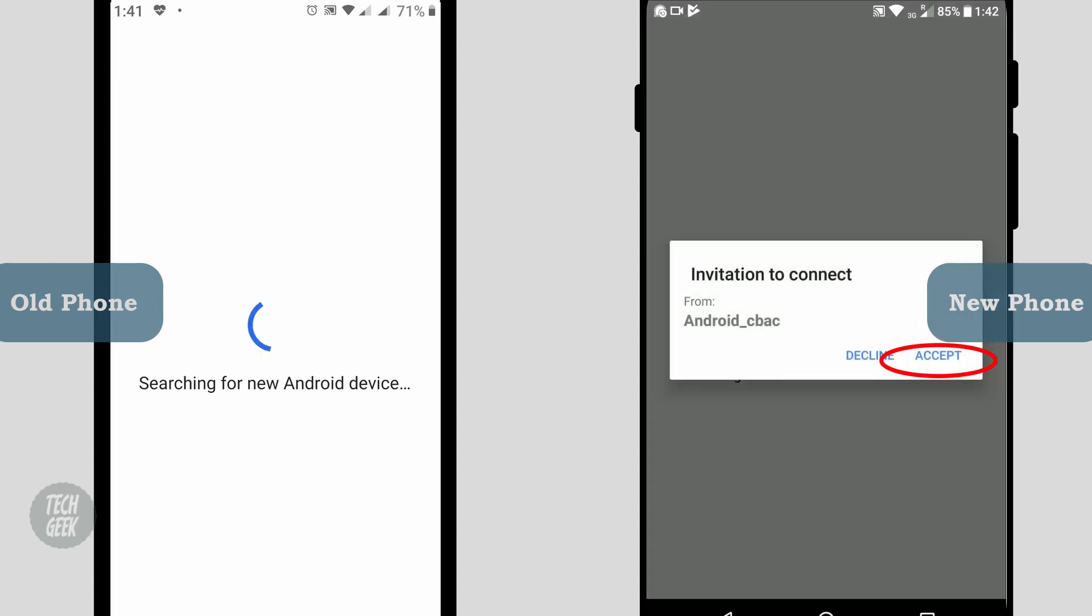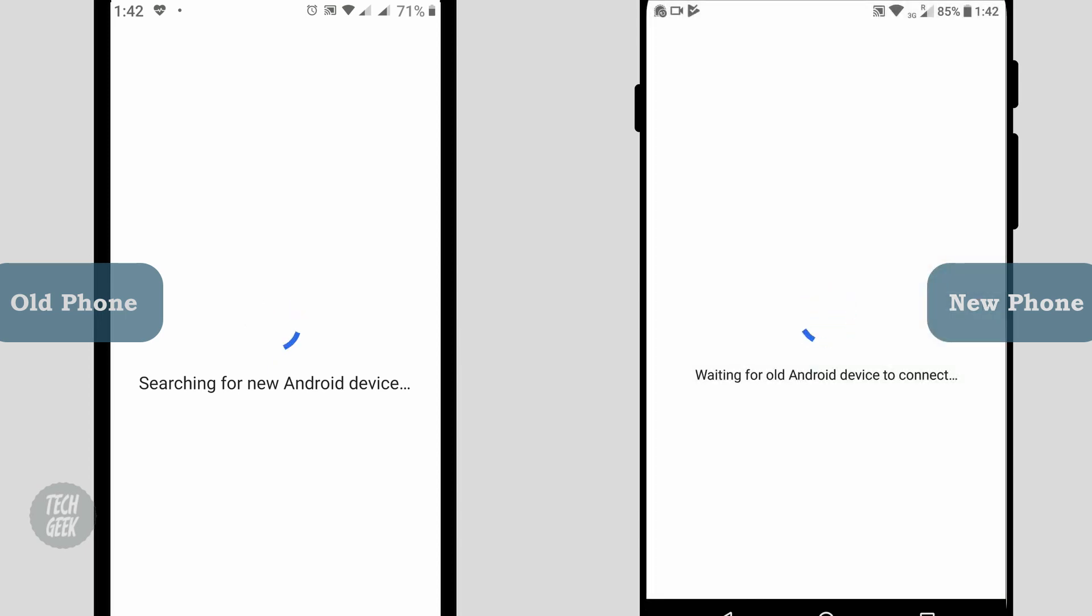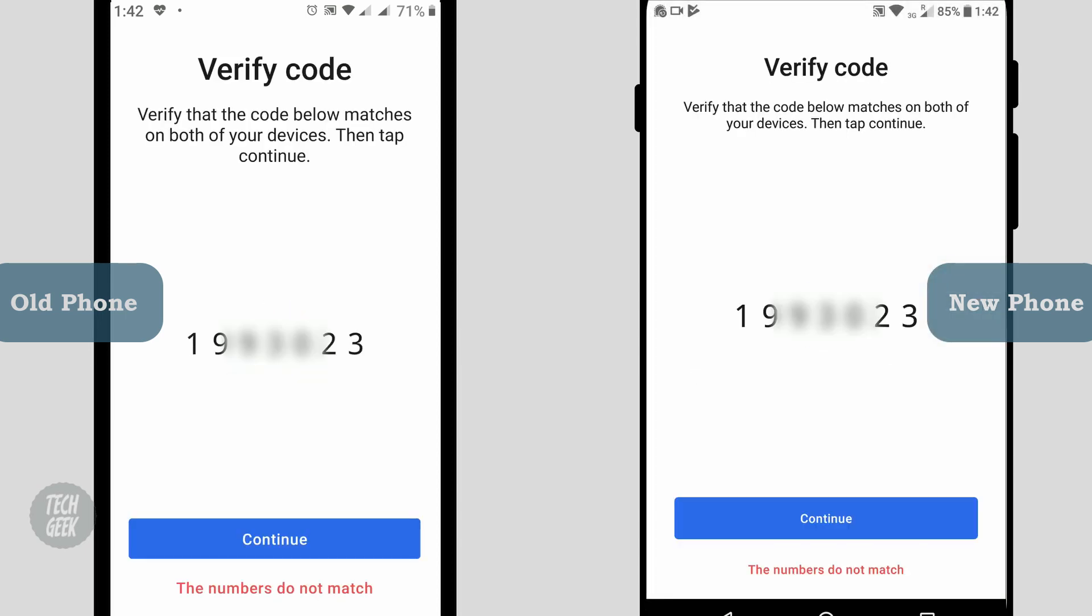When the new phone detects the old phone, it will show an invitation window. Click accept to continue. Both phones should display the same verification code. Click continue on both phones and the chat messages will start to transfer.